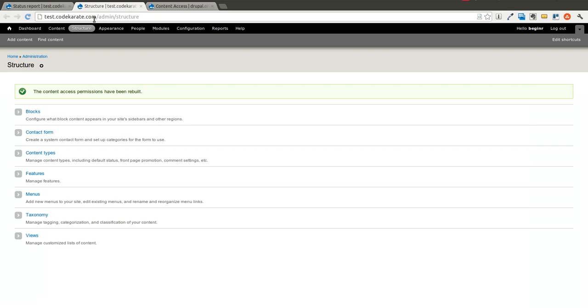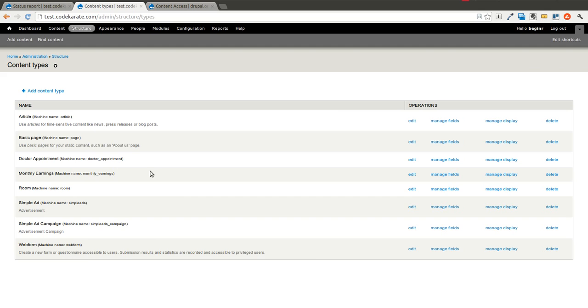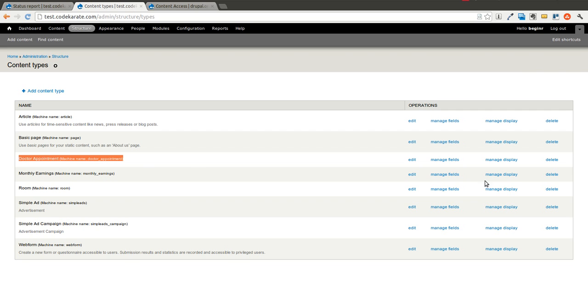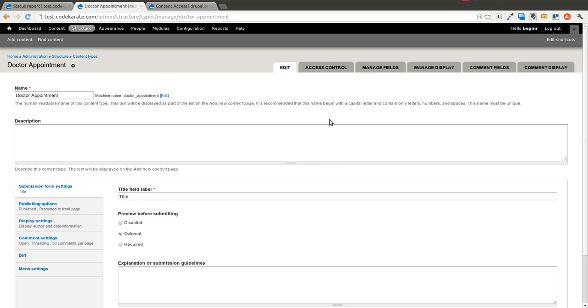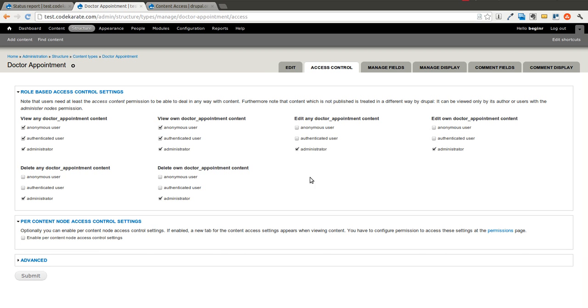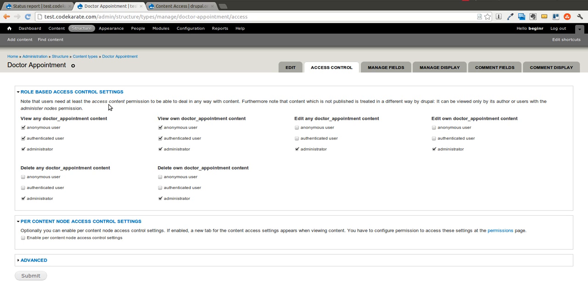I went into structure. And I'm going to go into content types. You'll see that I have a doctor appointment content type. And that's the one that we're going to look at right now. So I will click the edit link. And you'll see there's a new tab up here called access control. I will click on this.